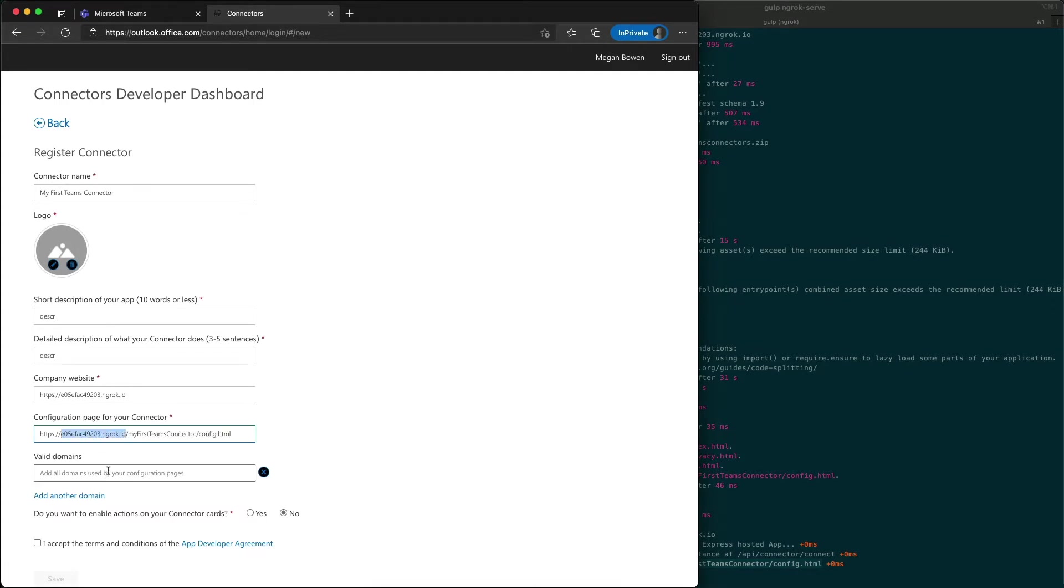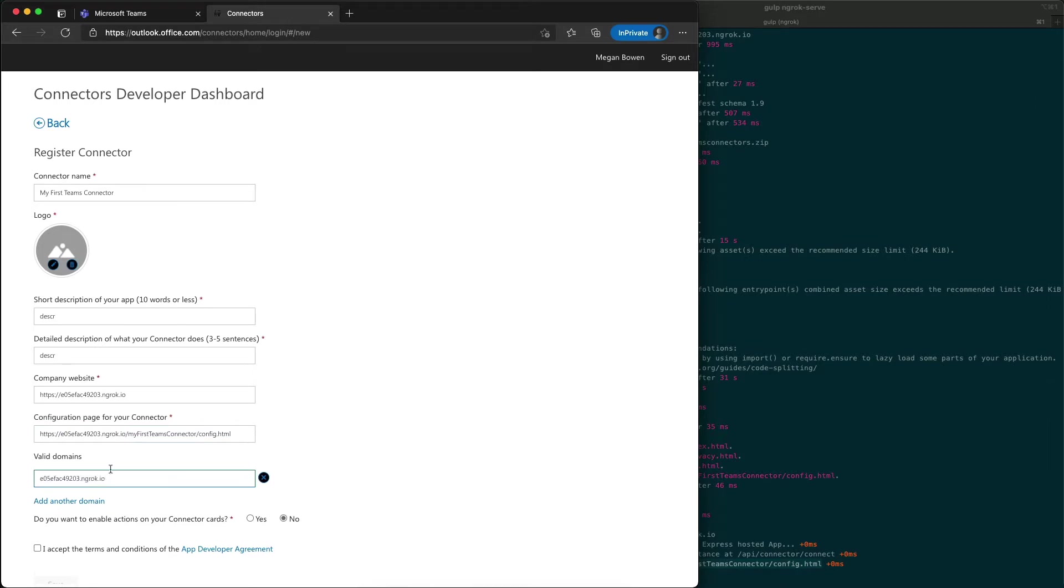I'll paste that value in, and the last one is the list of domains. So the valid domains, I have to specify all the domains that are allowed that this connector is a valid domain.